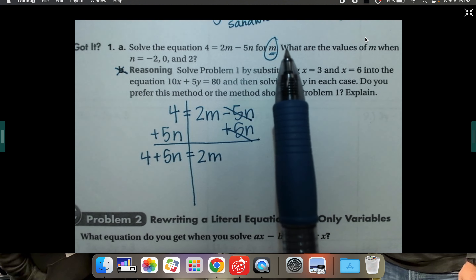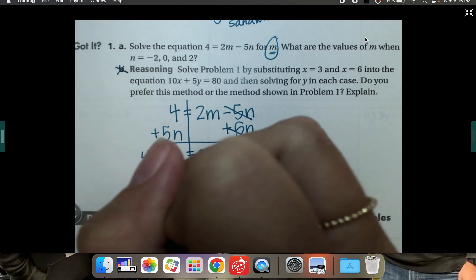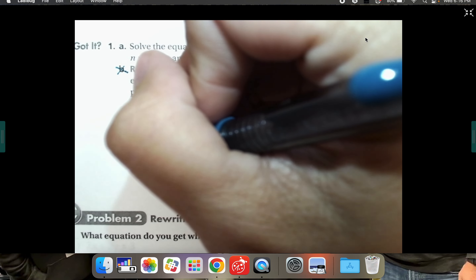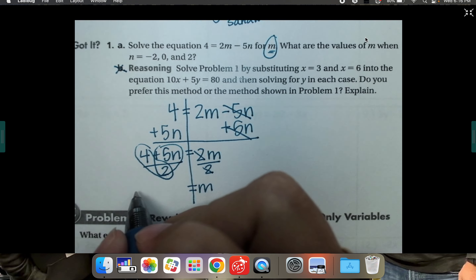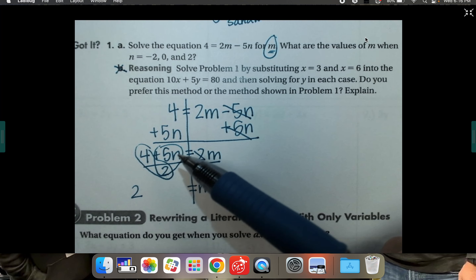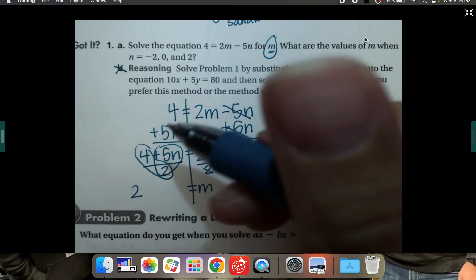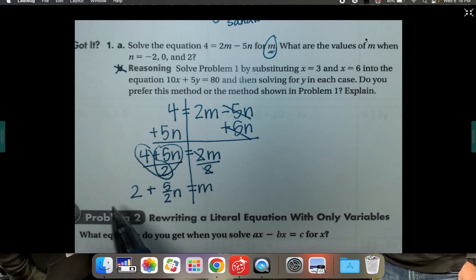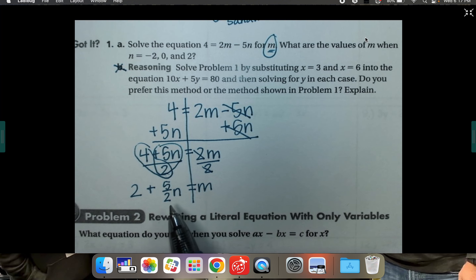Leaving them separated: 4 plus 5n equals 2m. Now m is almost by itself — it's just multiplied by 2, so divide both sides by 2. They cancel on the right, leaving m. On the left, divide both parts of the numerator by 2: 4 divided by 2 is 2. But 5 divided by 2 doesn't come out evenly, so for algebra purposes leave it as the fraction 5 over 2. So m equals 2 plus five-halves n.